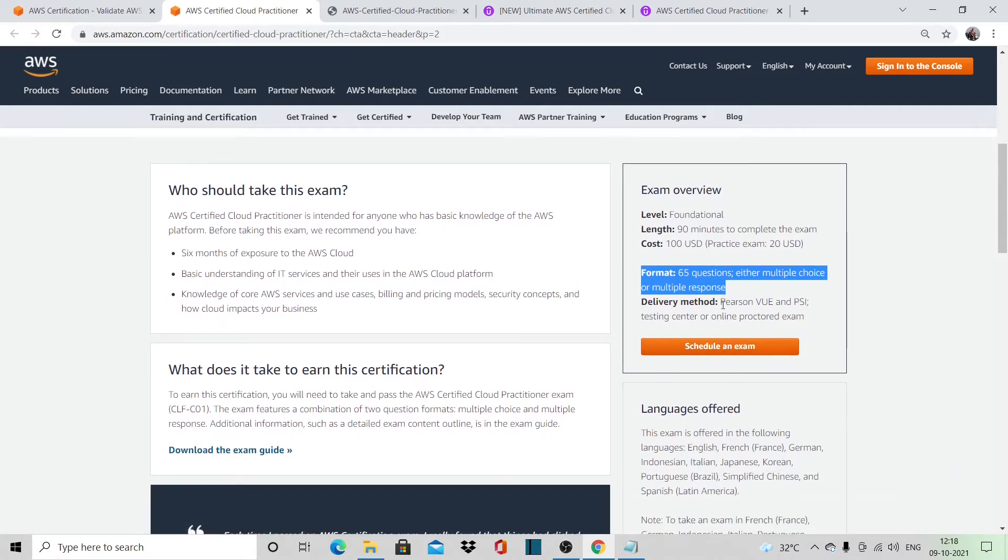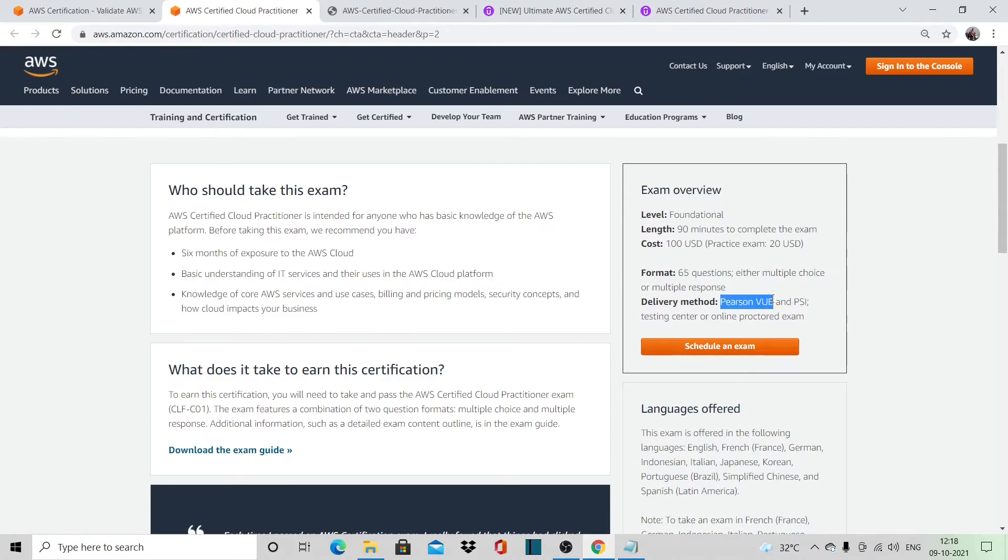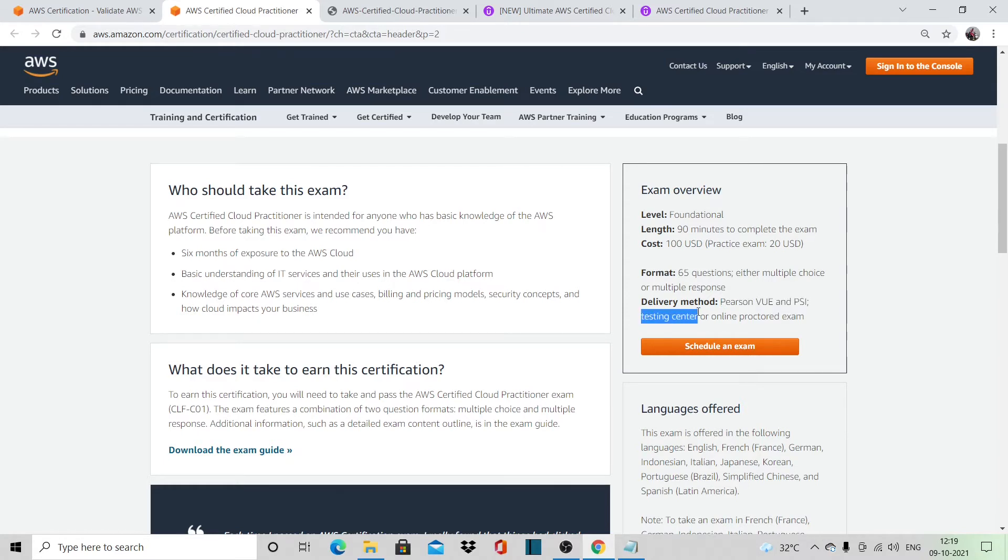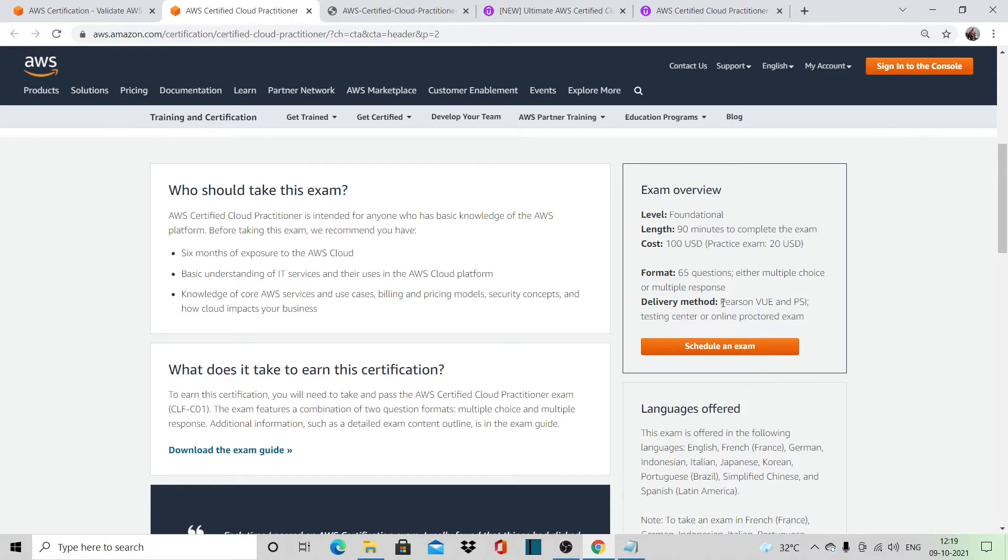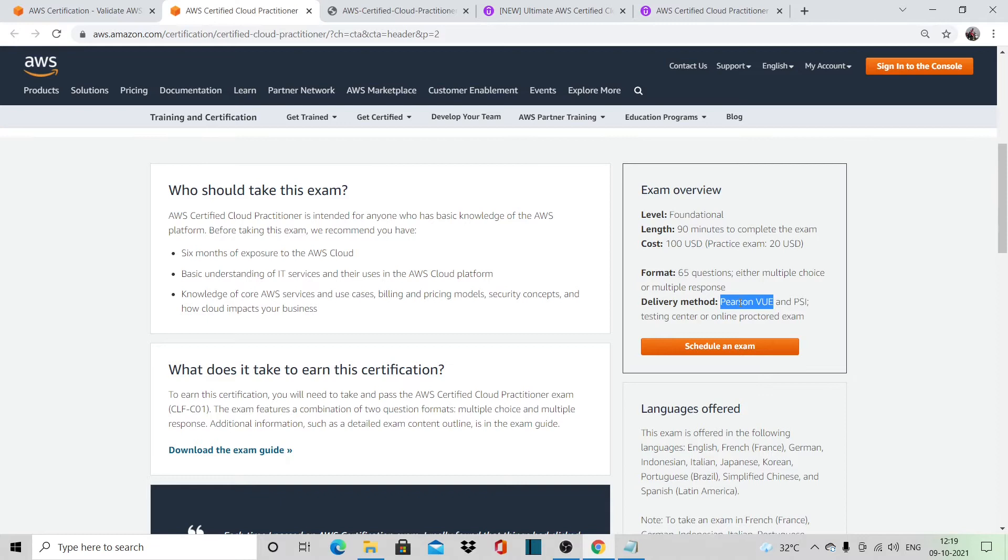You can give the exam online using Pearson VUE and PSI, or by attending the testing center. I would suggest taking Pearson VUE if you are doing it online because this is the trusted one. This has been there for quite a long time now, and I have also used Pearson VUE for the exam.